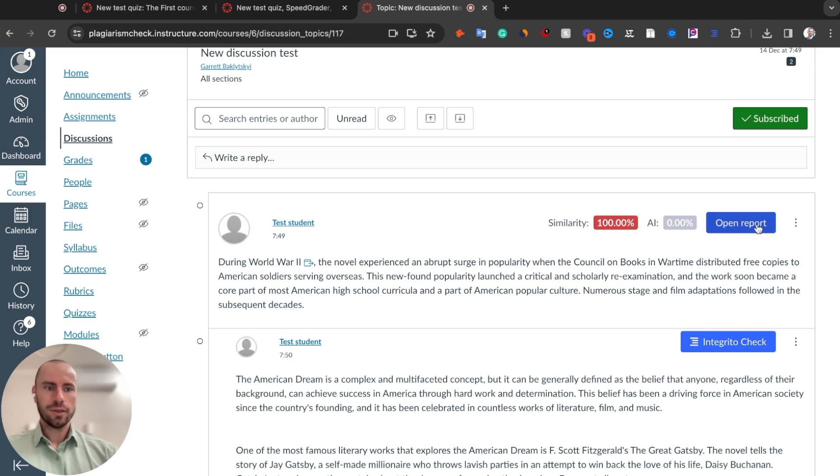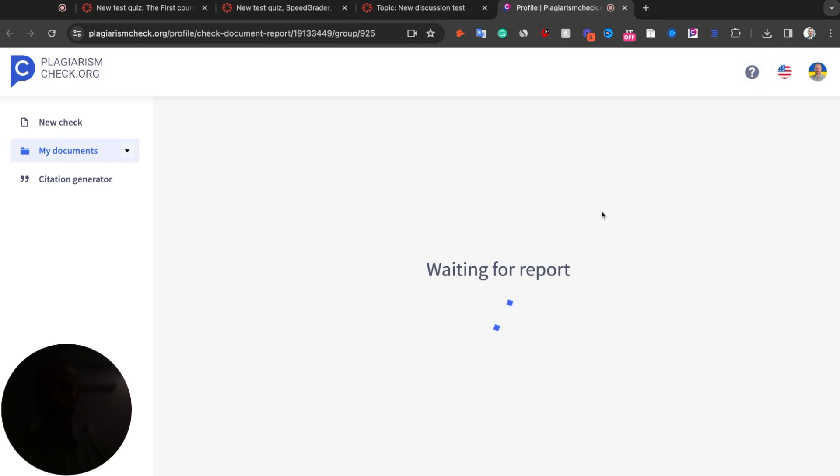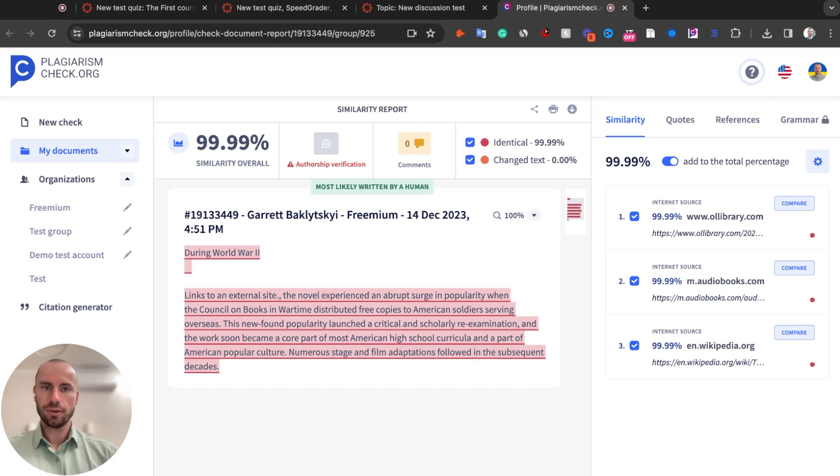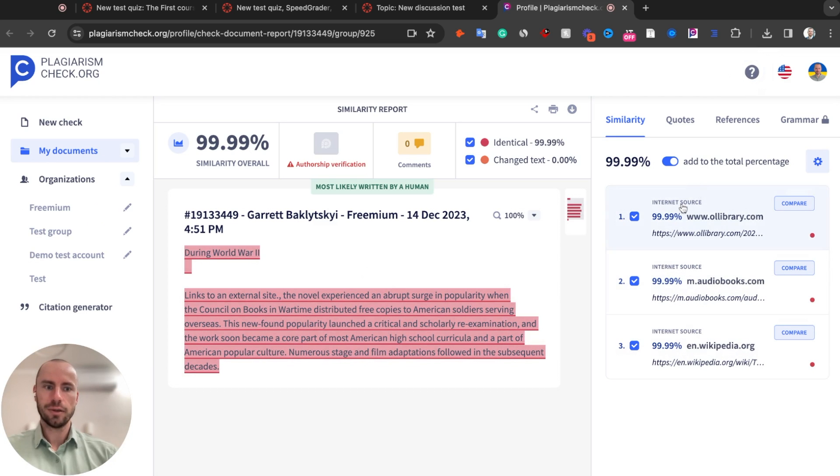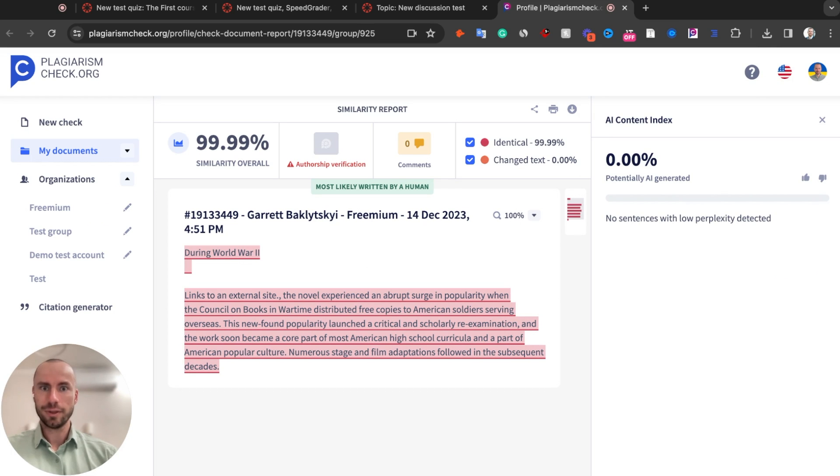If you need more details, you can click Open Report and we will open the same similarity report that you usually see in PlagiarismCheck.org. Here you can compare this text flagged as similarity to the original sources or you can open AI report and see what sentences are flagged as AI. In this case, we have 0% sentences flagged as AI, so you don't have any sentences here.